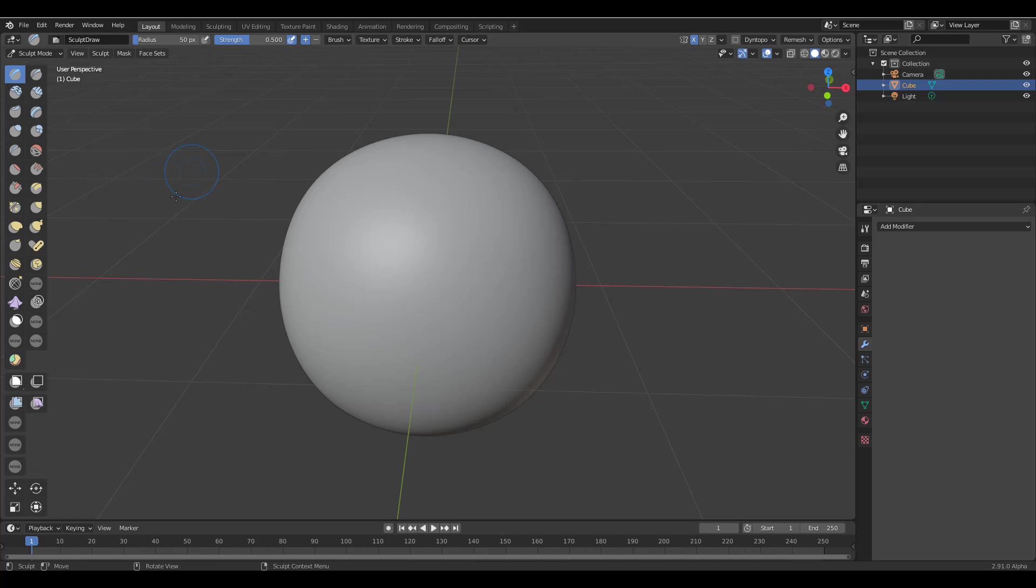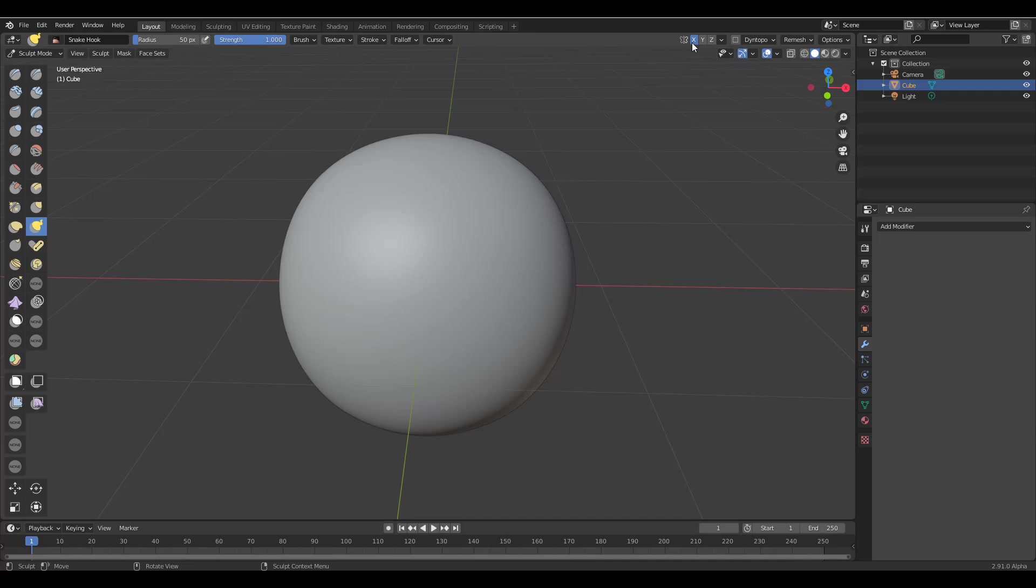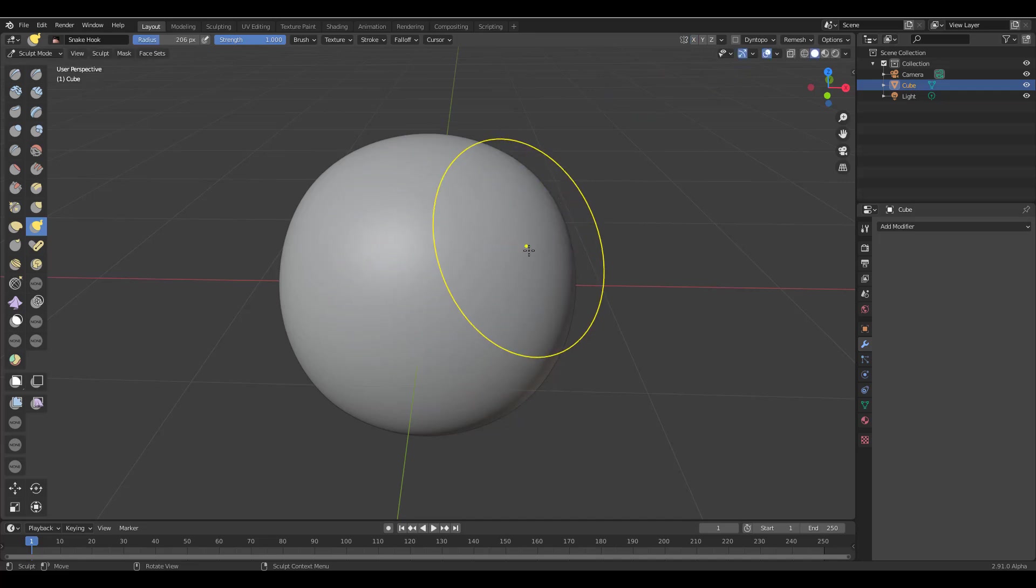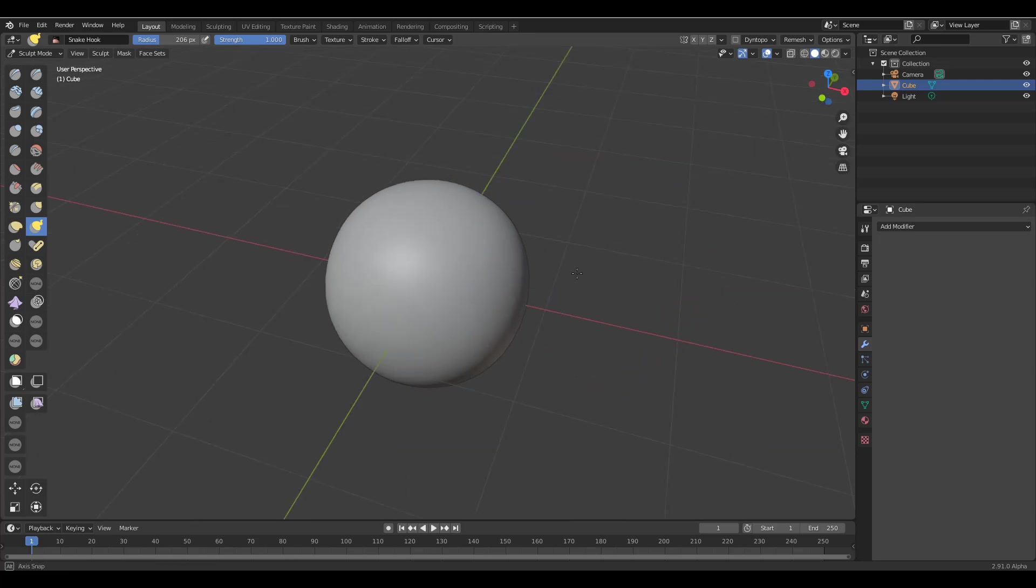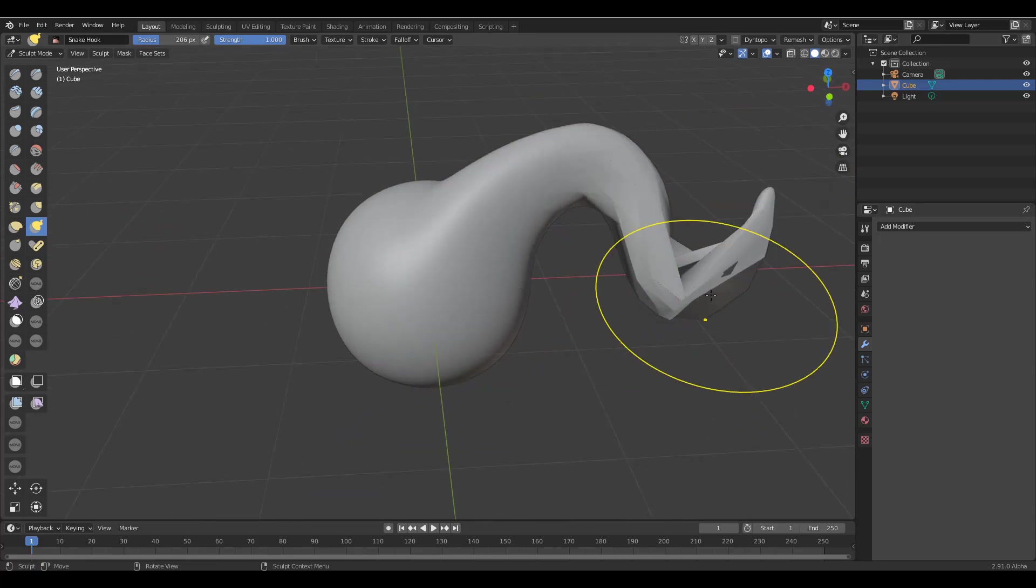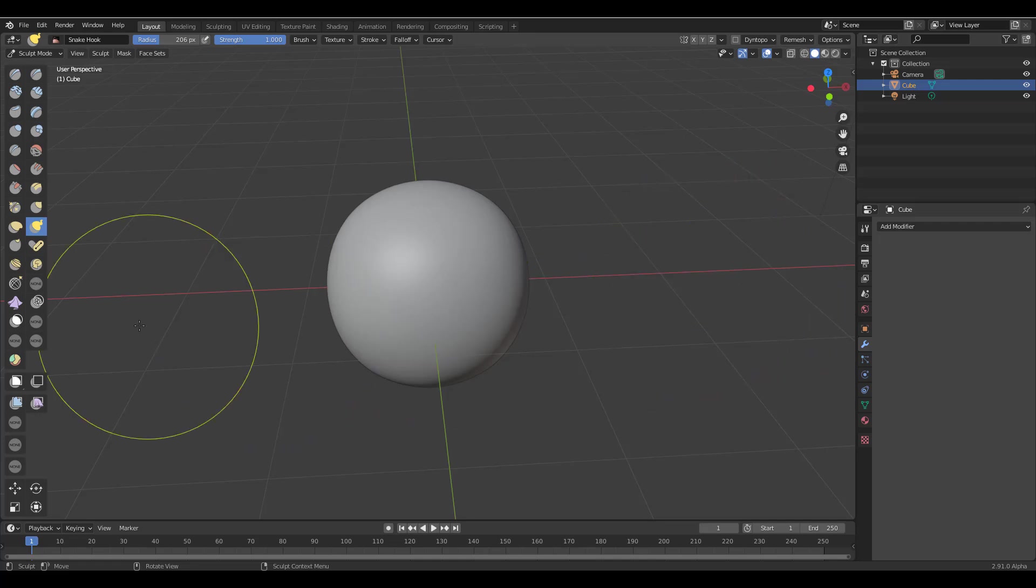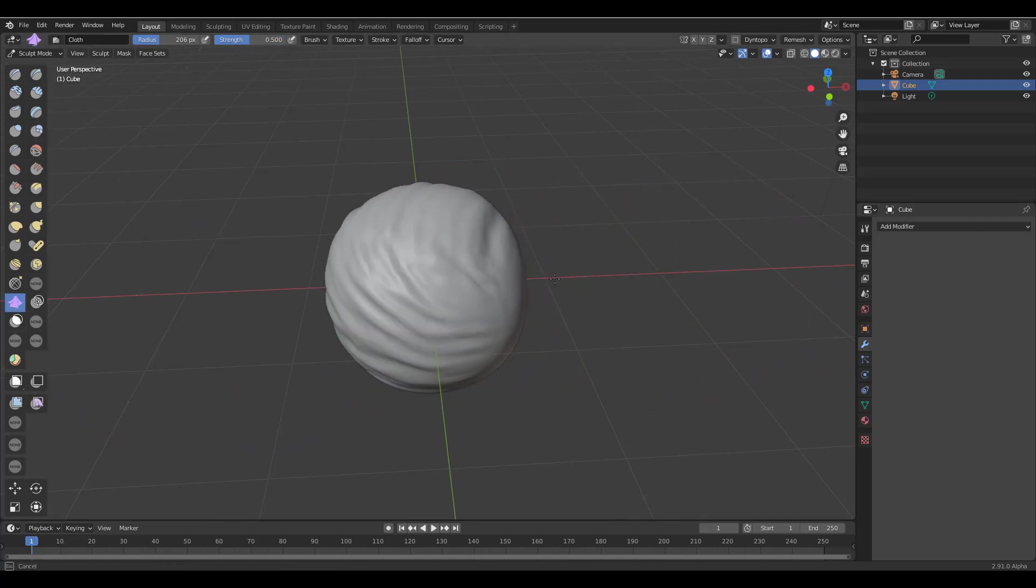First of all, let's talk about some cool stuff that you have. Remember the cloth brush that showed up in 2.83? Take a look at this. Actually before we talk about that, let's talk about the snake hook brush. Let's loosen this a bit and I'm also going to just go through and increase the size. You see the snake hook brush, what it does is this stuff.